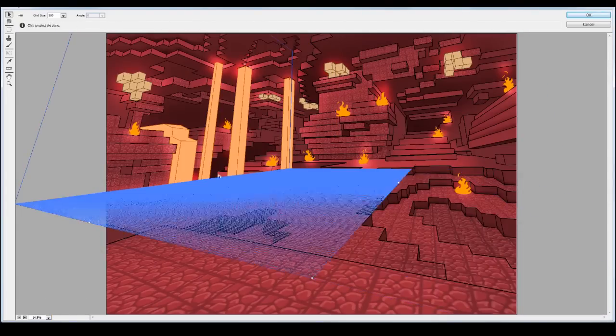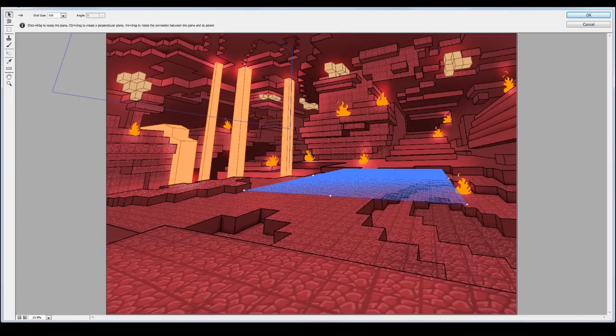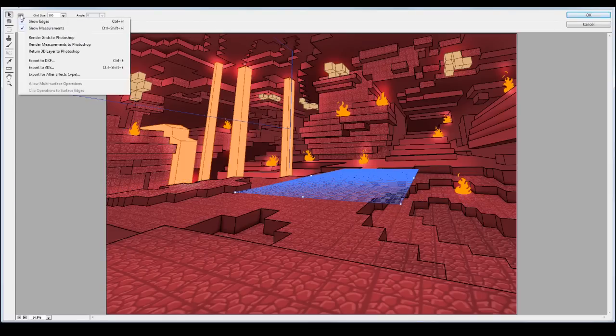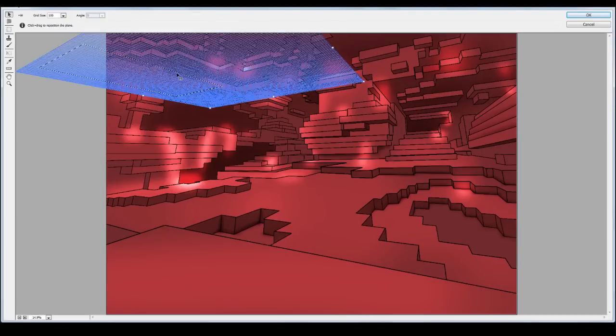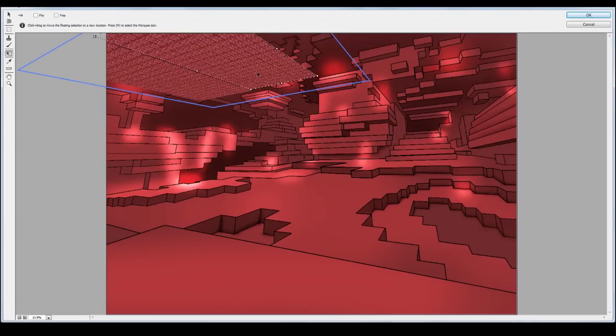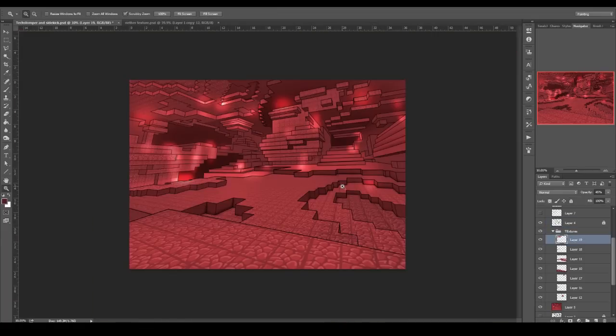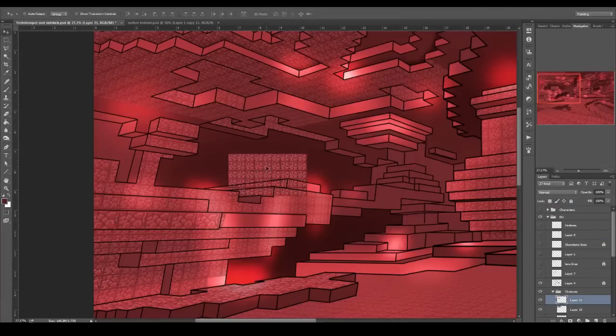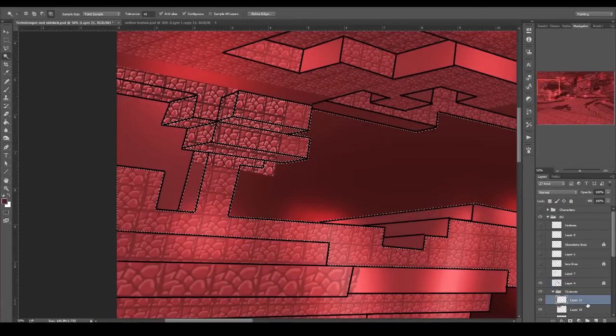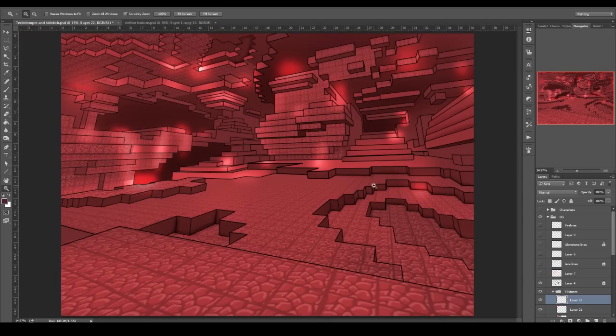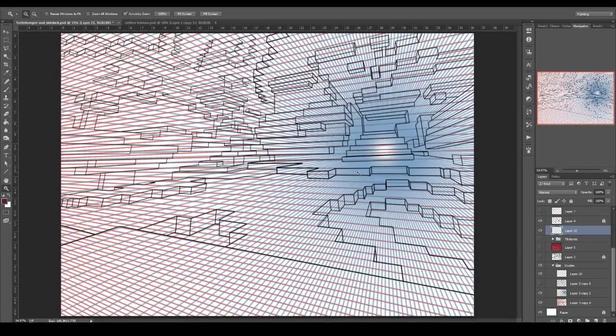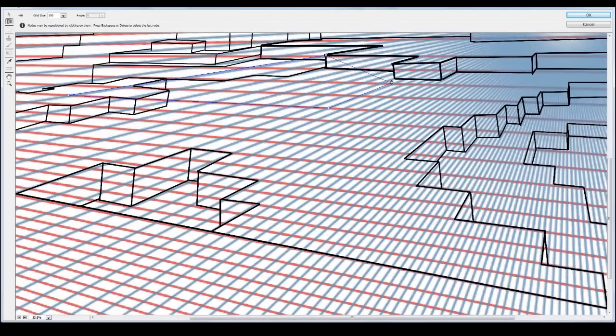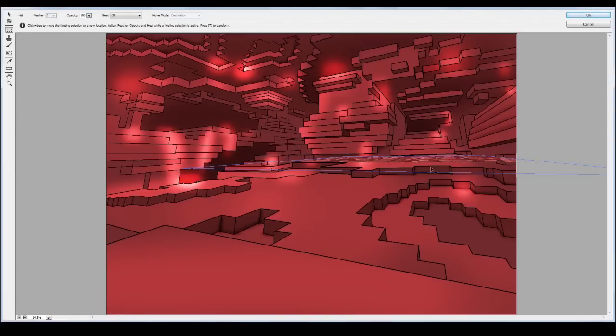So I might even do a tutorial on the perspective filter in Photoshop in the future. It really helps a great deal for these details. And it might feel, to me it feels a bit like I'm cheating when I utilize Photoshop's things, but then I remember, you know, I might as well use it because it's Photoshop.